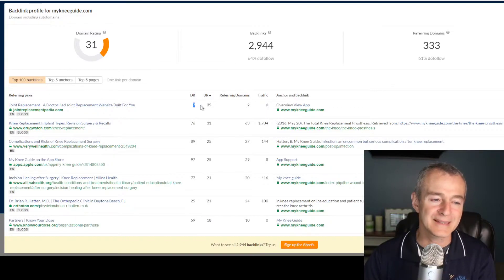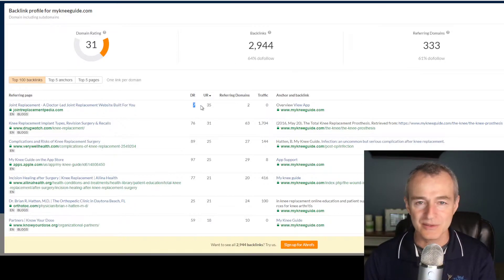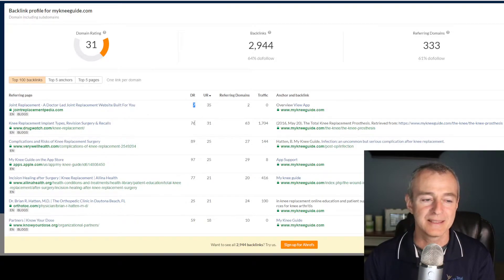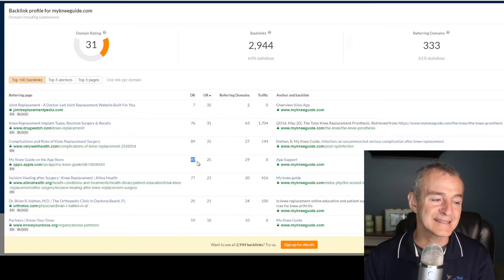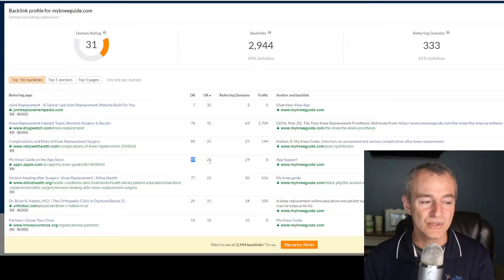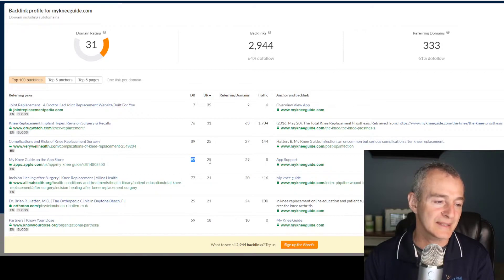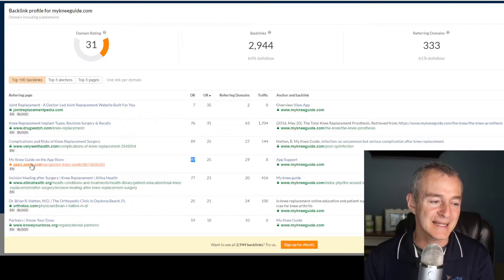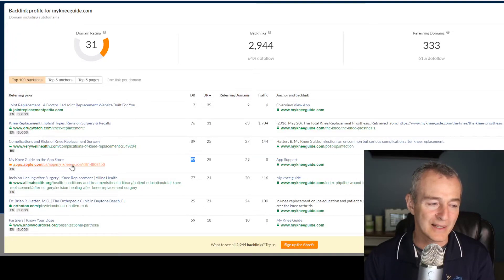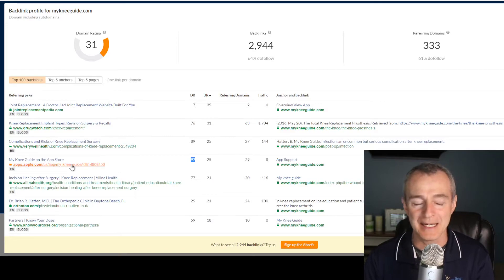So something like a seven — that's not going to do much to raise my authority from a six. But a site that's got a 76 domain rating out of 100, an 89, a 97 — these are huge opportunities. Now, some of them aren't going to apply to me. Like here, this is the Apple App Store. I don't have an app, I'm not going to create an app, so I'm not going to get a backlink there.